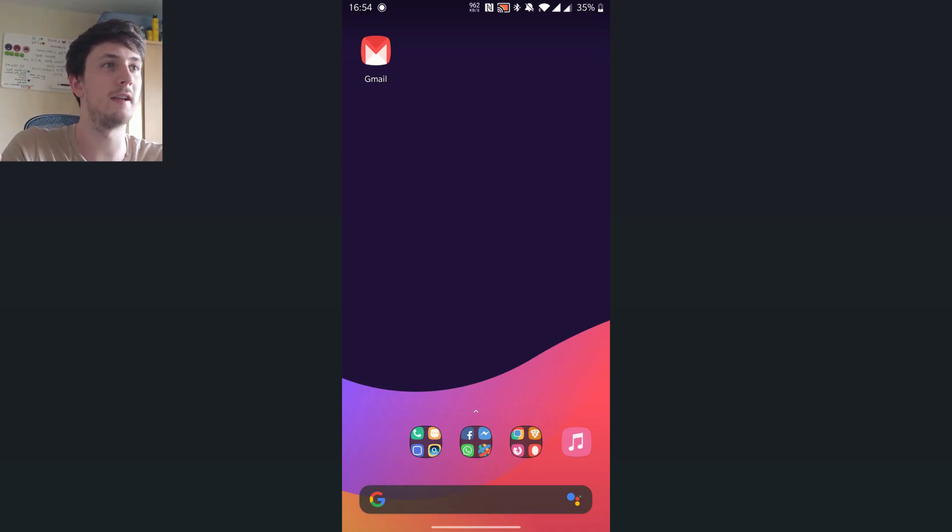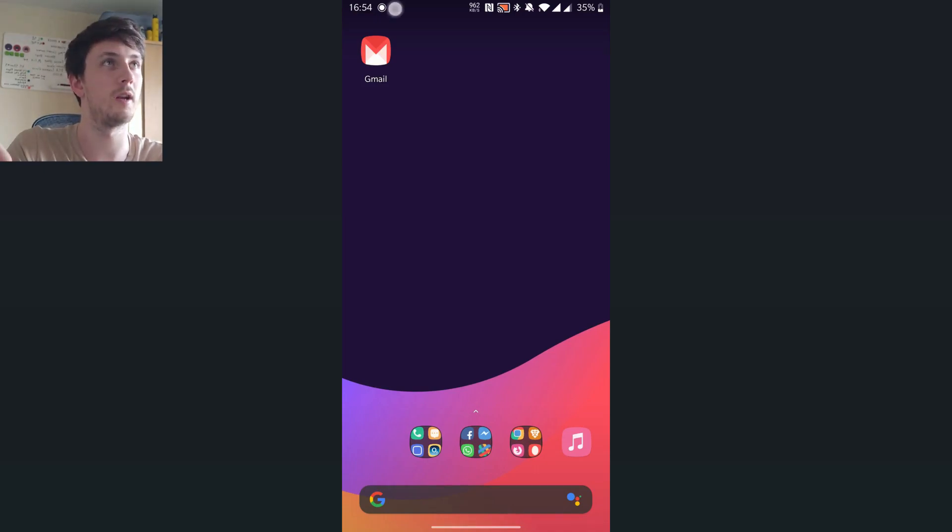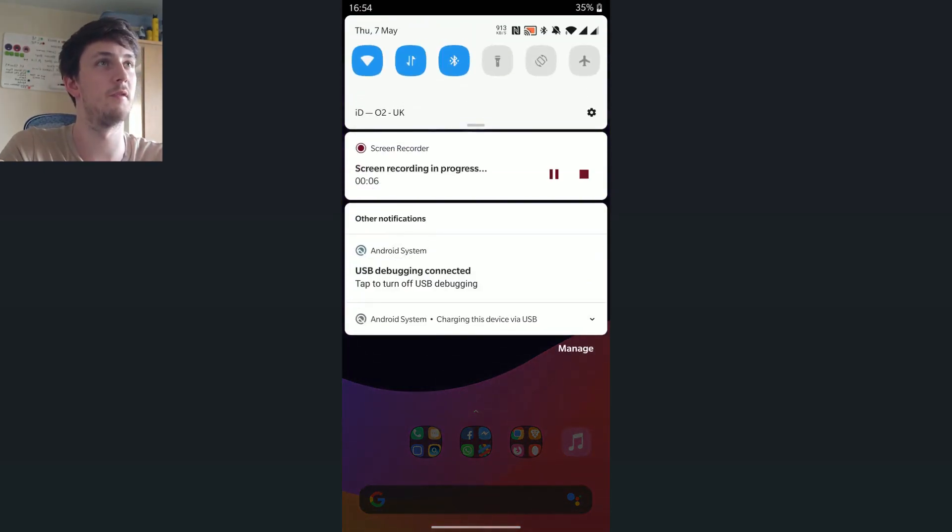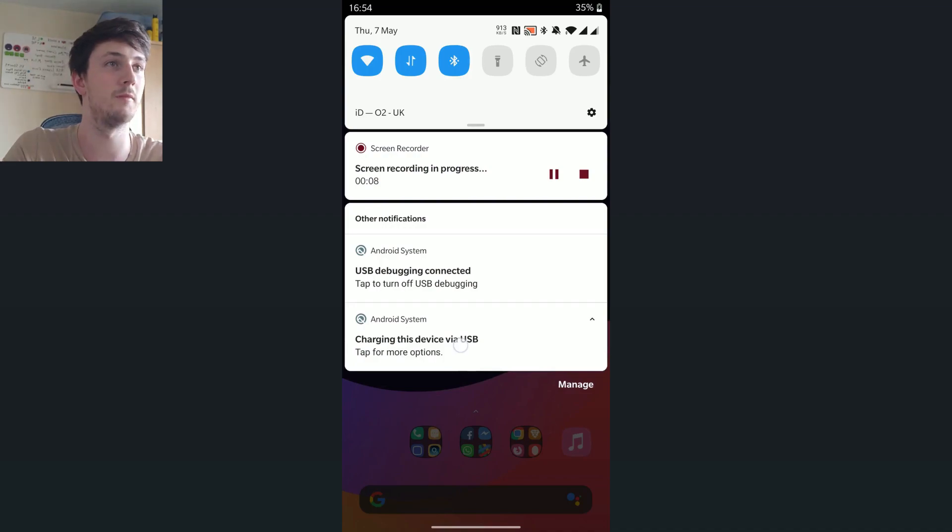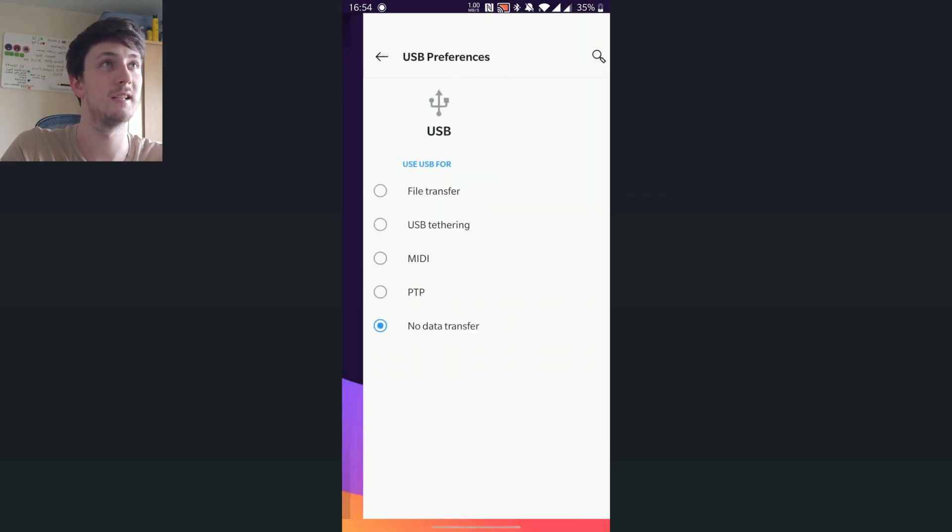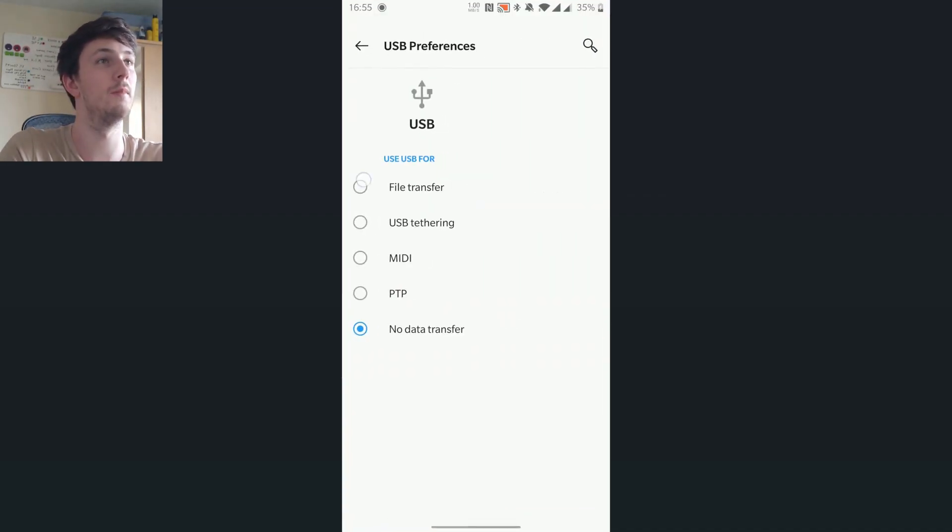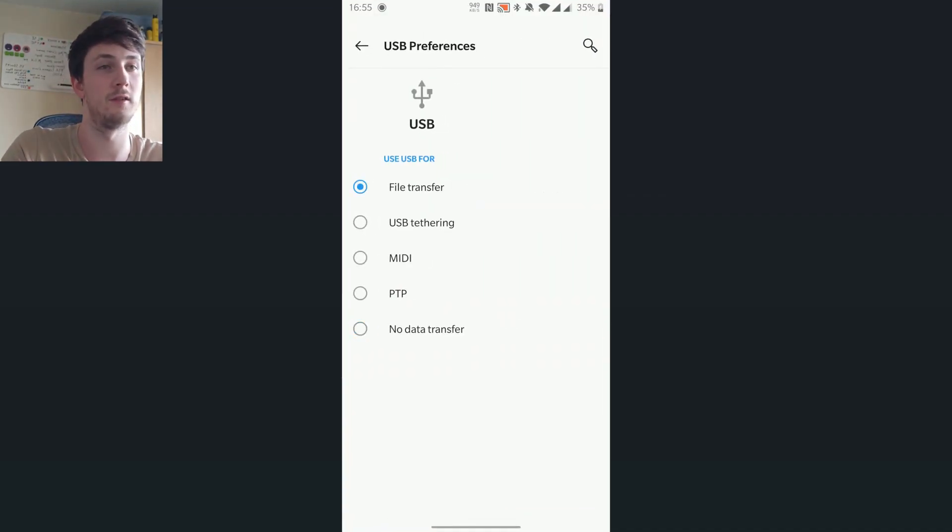To connect your phone ready for the file transfer, what you want to do is swipe down from the notifications and tap that bottom notification, tap it one more time and change it to file transfer.